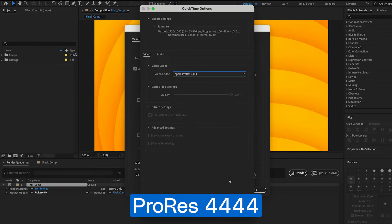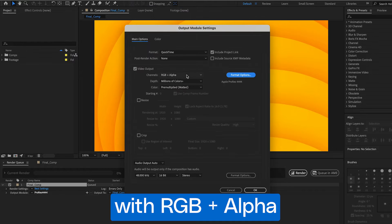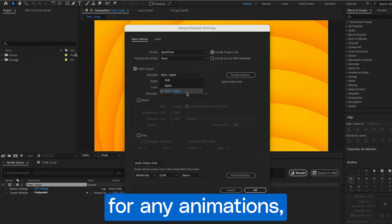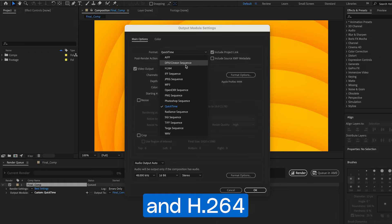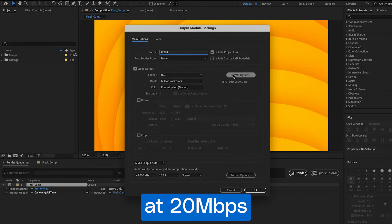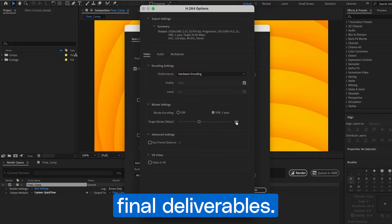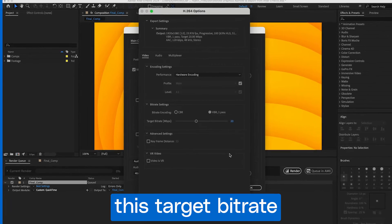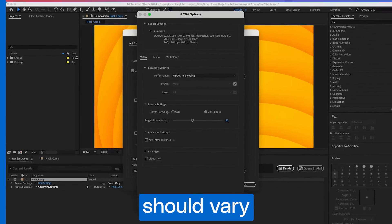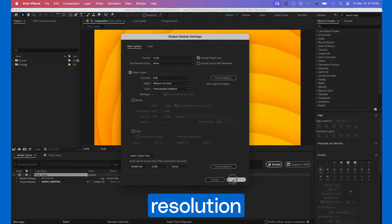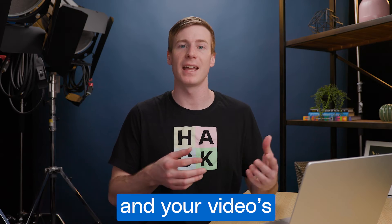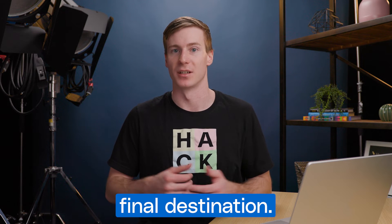I like to use ProRes 4444 with RGB plus alpha for any animations and H.264 at 20 megabits per second for 1080p final deliverables. Though, this target bitrate should vary based on your composition's resolution and your video's final destination.